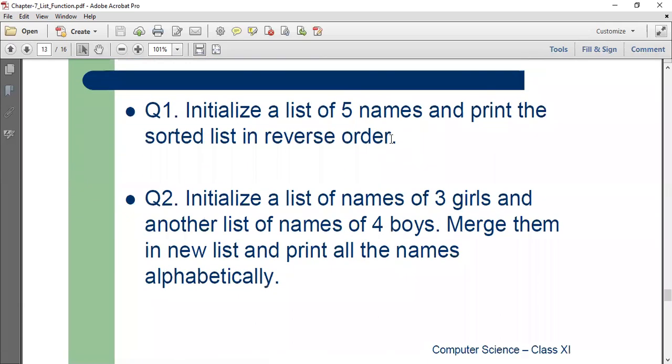So these are some nice challenges that you all can practice at home. You will initialize a list of five names and print the sorted list in the reverse order. Then you will initialize the name of three girls and another list of four boys and then you will merge these two lists and print all the names in the alphabetical order.